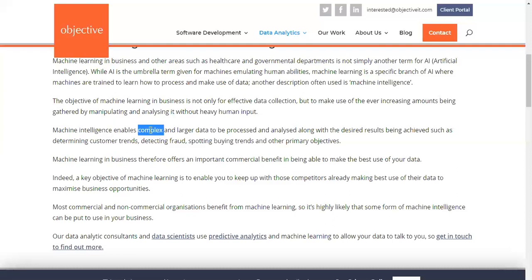Machine intelligence enables complex and large data to be processed. The more data you process, the more intelligent your machine becomes. Intelligence can also be termed as experience — in today's world, intelligence is essentially common sense, which many people are losing because of over-dependence on machines. The machine has been made by man, yet it is becoming more intelligent than humans.